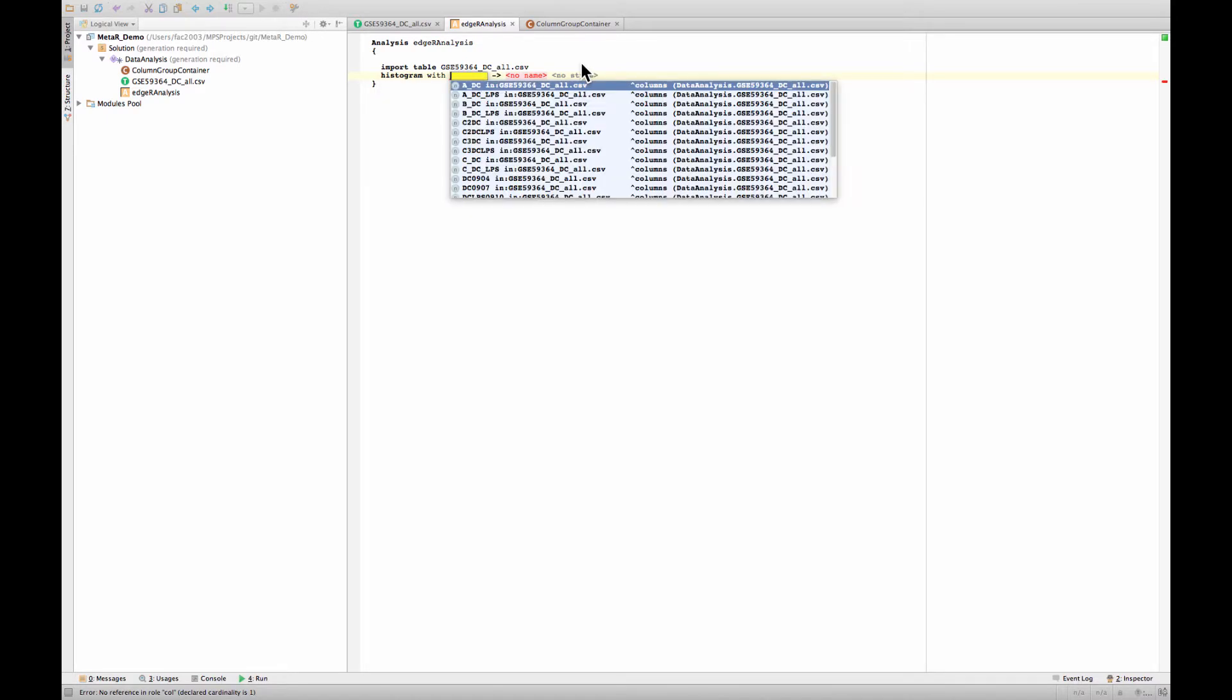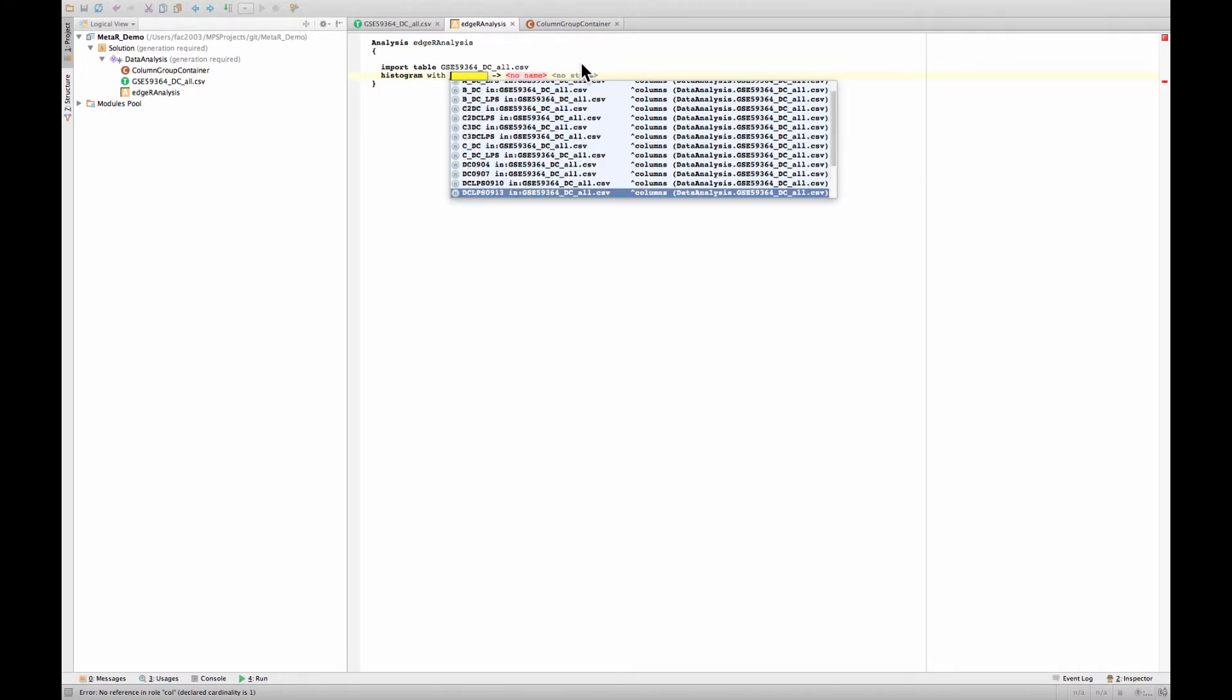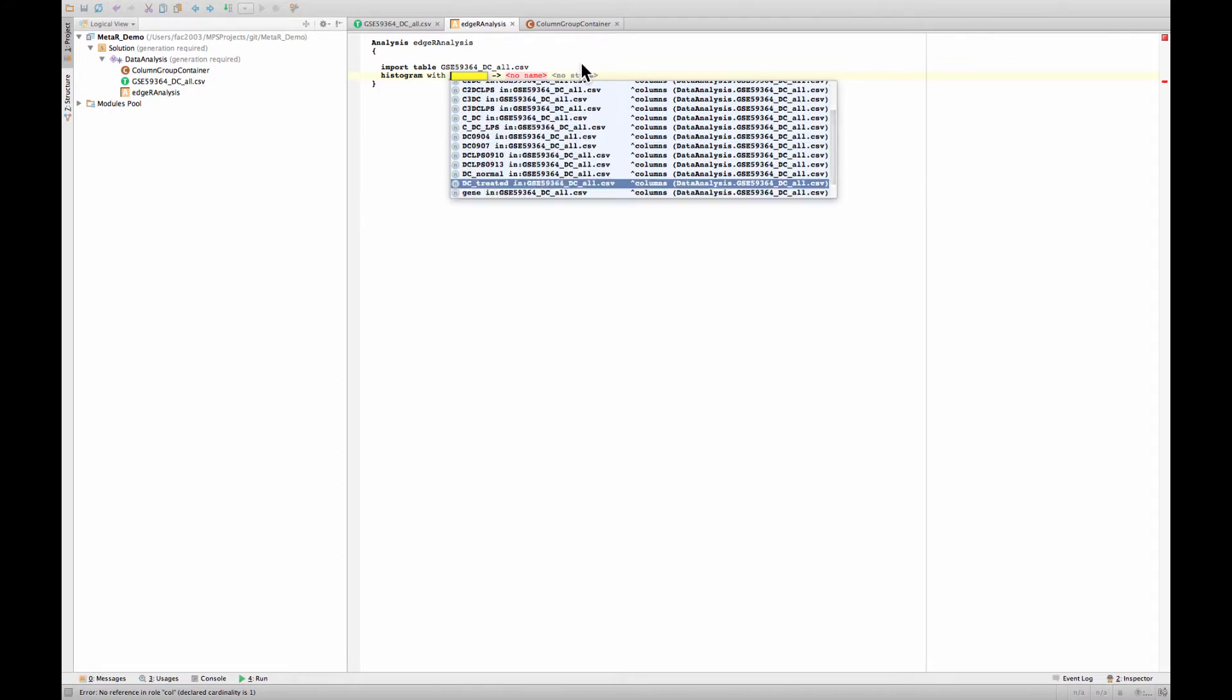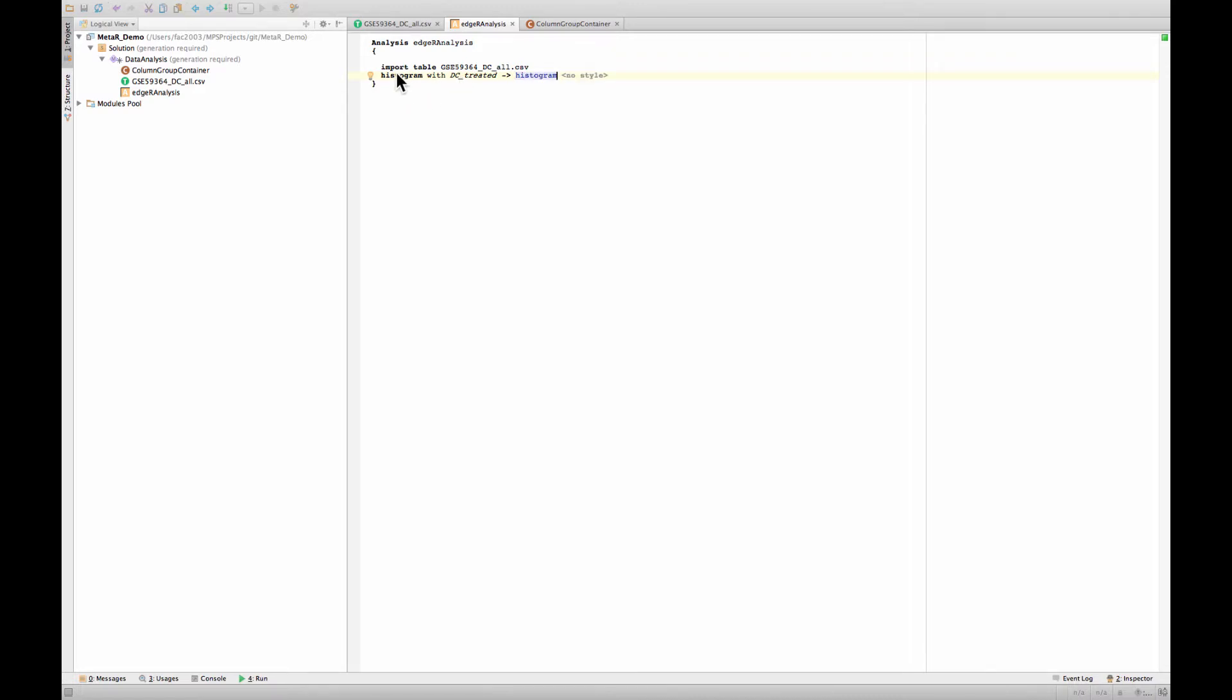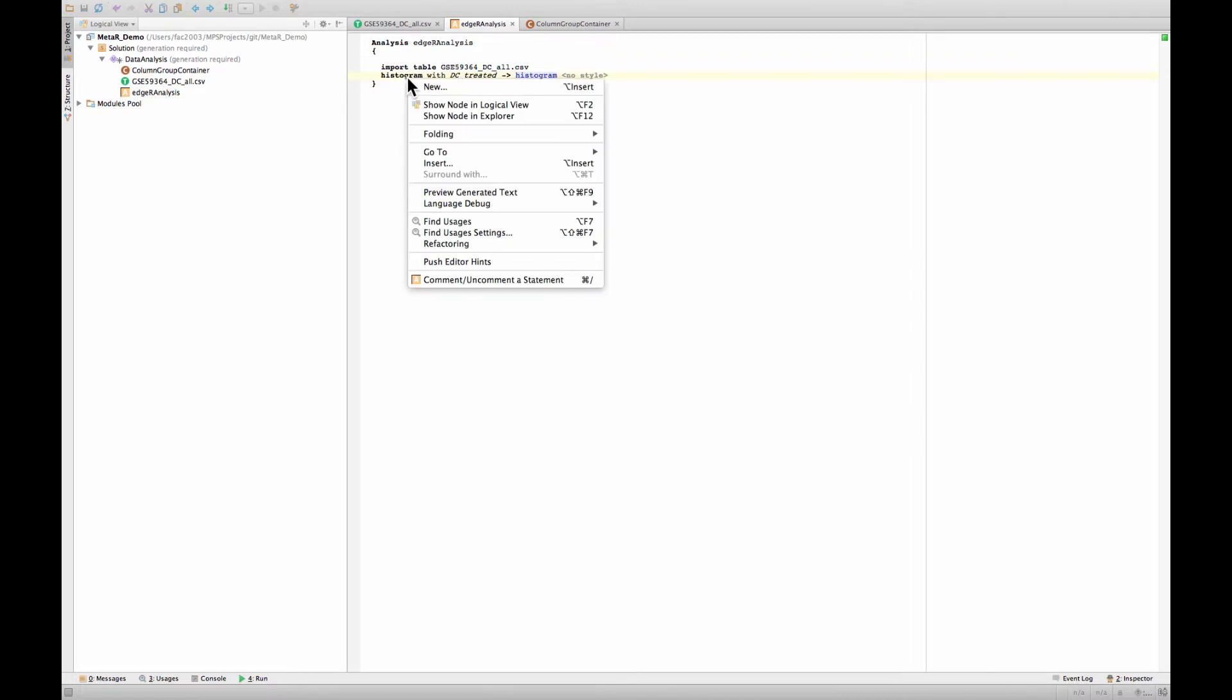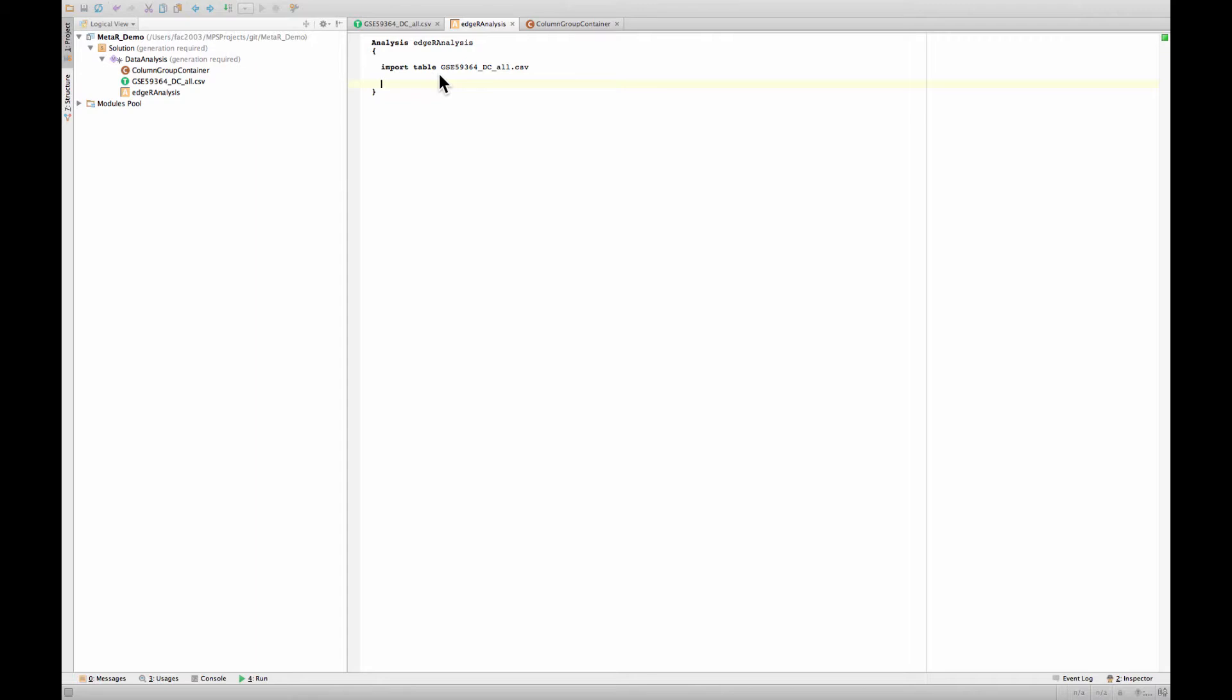After we have done that a number of things happen. We now are able to use the table. Let's say we wanted to do histogram. We now have access to the columns inside this table. We can just very quickly build a histogram of DC treated for instance. This would give us access, we would create a plot. We are not going to do this now.